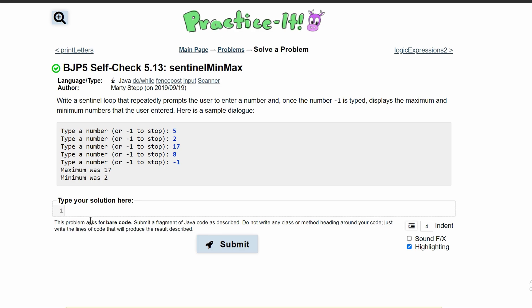For practice-it self-check 5.13 sentinel min max, we need to write a sentinel loop that repeatedly prompts the user to enter a number. Once the number negative one is typed, it displays the maximum and minimum numbers that the user has entered.